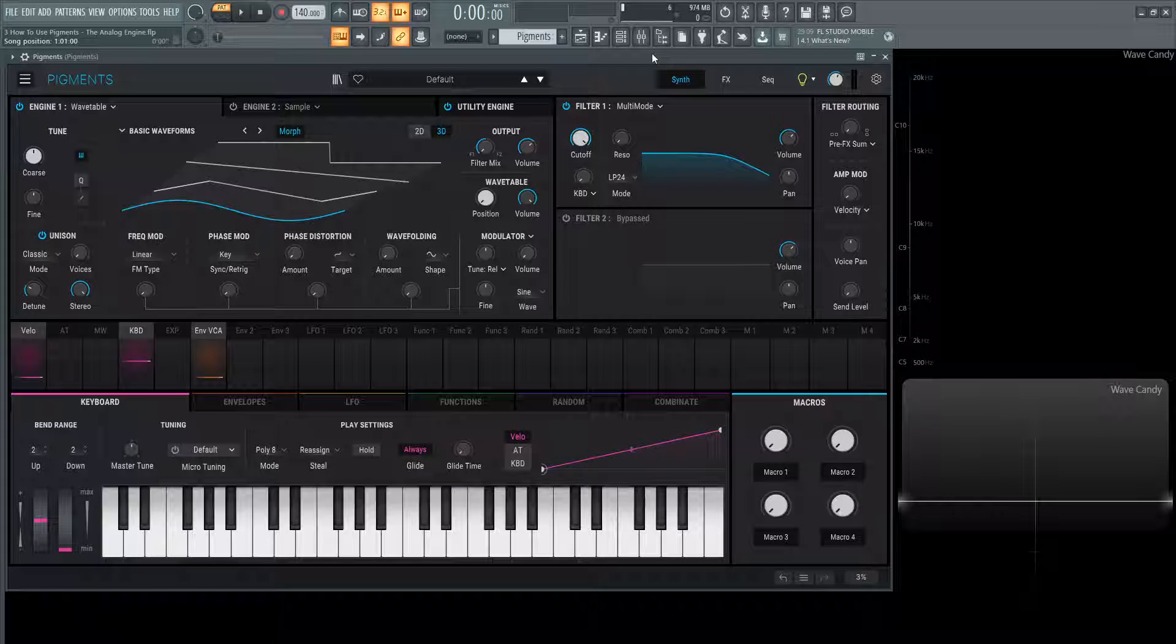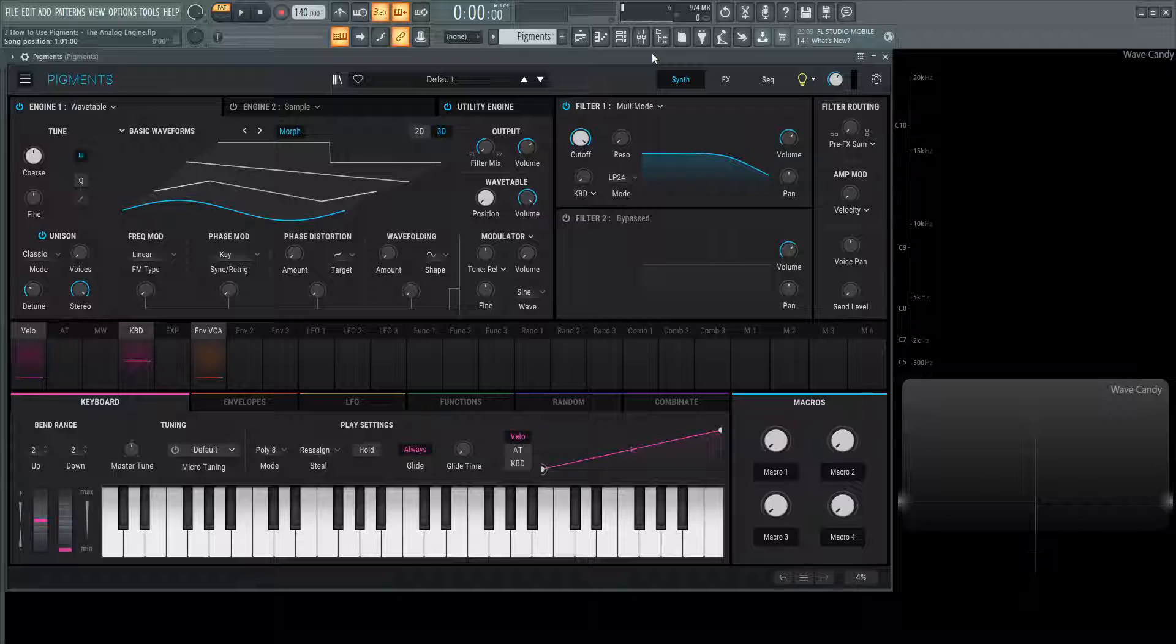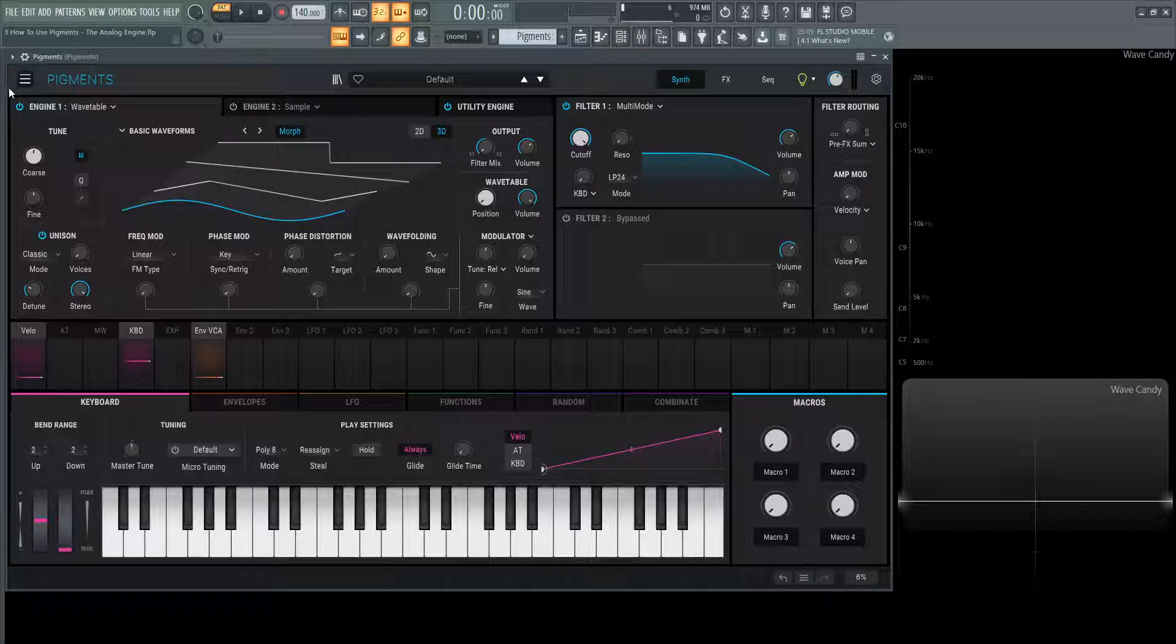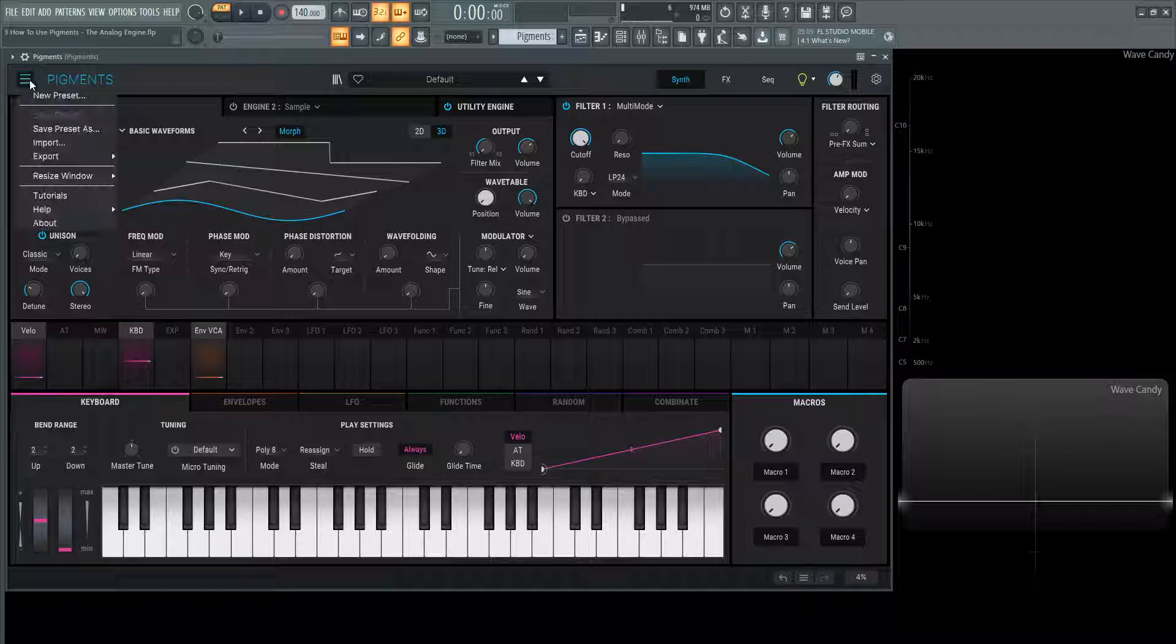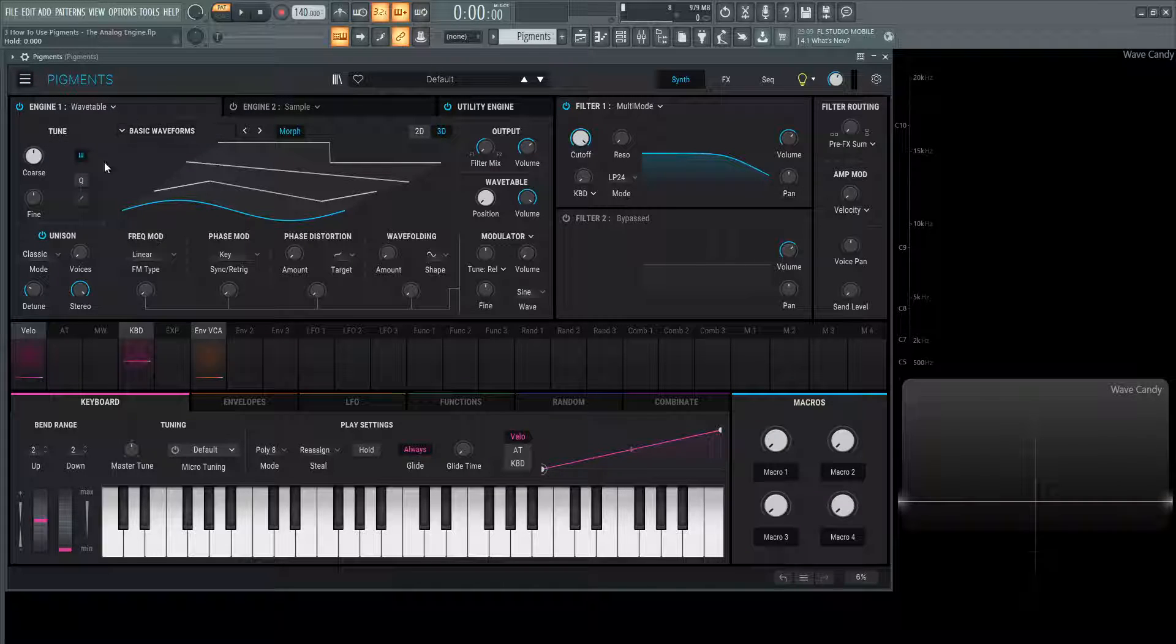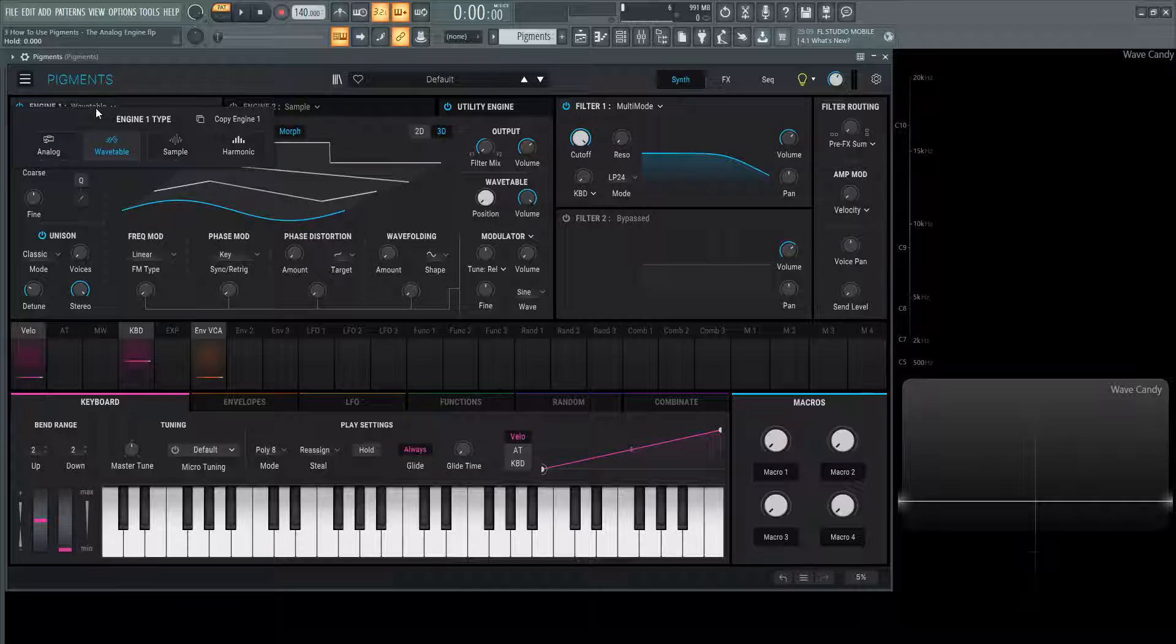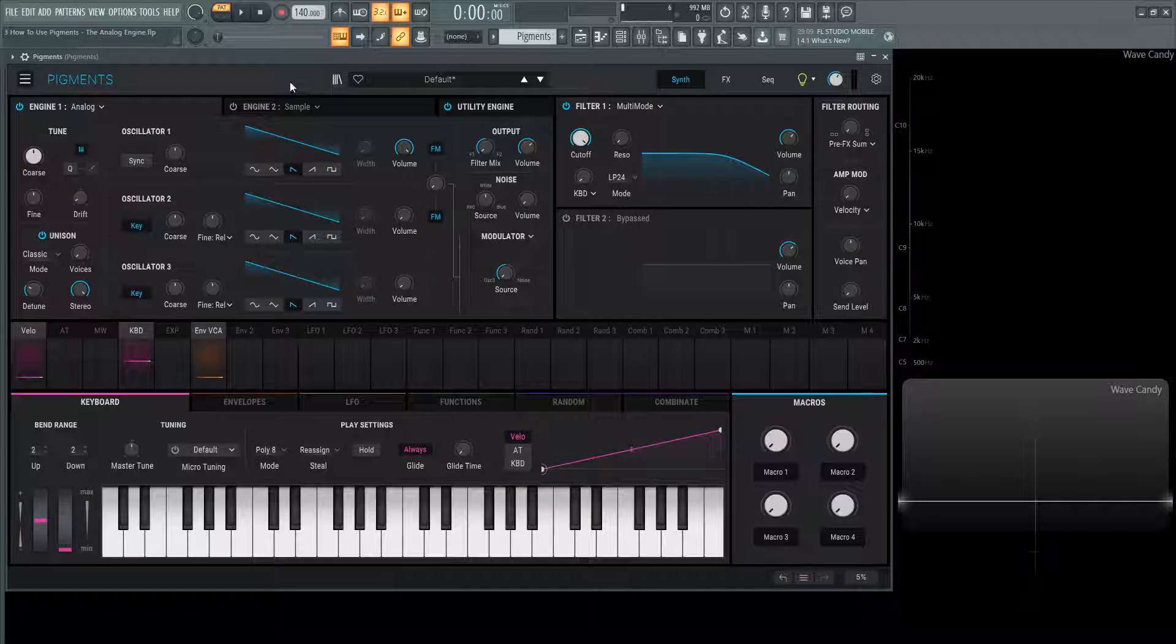Hey guys, John here. Welcome back to the series How to Use Pigments. This is video three and today we're talking about the analog engine, one of my personal favorites. If you load up a default patch on the file menu at the top left and go to new preset, the first engine is going to be wavetable by default. Let's click wavetable and go to the left where it says analog.